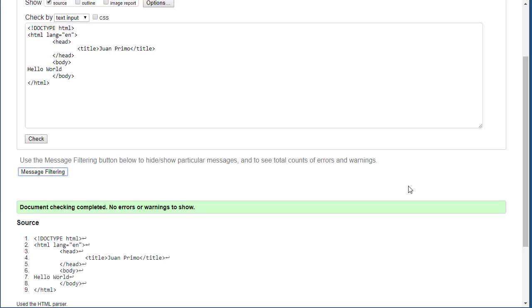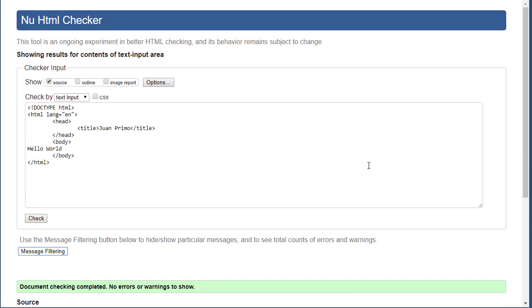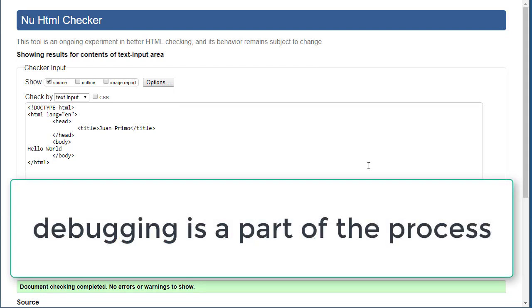Now remember, even if the text is showing, even if your page looks correct, it's always a requirement to validate your code. It's not something that should make you feel like you don't know what you're doing.